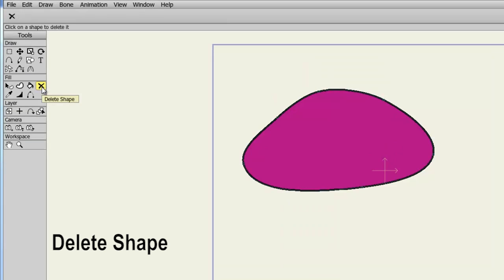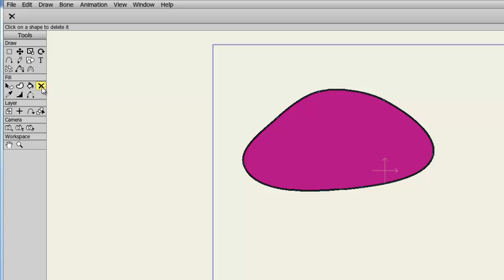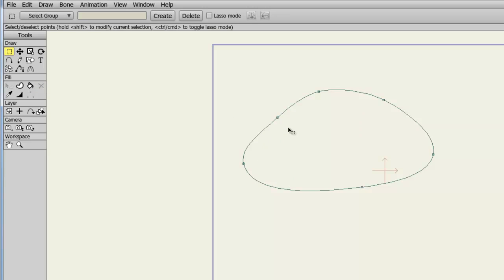The Delete Shape tool will delete the fill and stroke of your object. Now keep in mind that when we draw in Anime Studio, we create outlines. These shape outlines will remain intact even if we use the Delete Shape tool. So for instance, if I click the object, it deletes the fill and the stroke, but the outline, the drawing outline, remains the same.